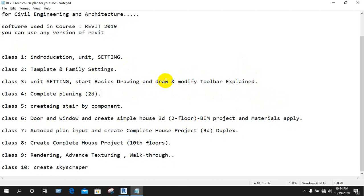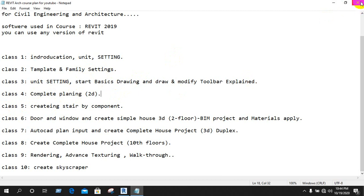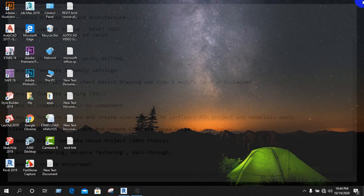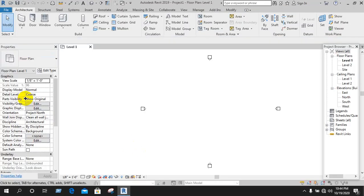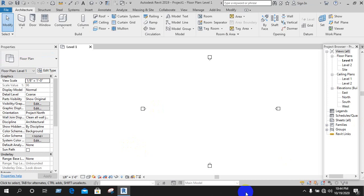When we use the draw toolbar, we will explain the 2D planner, then the 3D planner. In Revit, we will use the template to download the unit and use the unit setup.